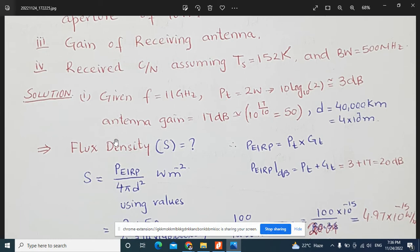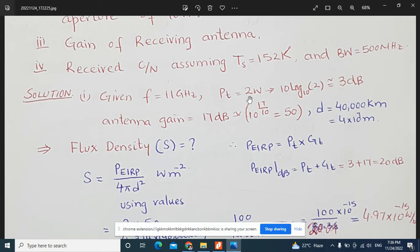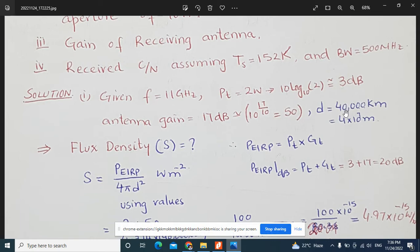For the first question, we calculate flux density. The formula is: flux density equals EIRP divided by 4π d², where EIRP is the product of transmit power and transmit gain. All values are given: frequency f = 11 GHz, transmit power Pt = 2 watts (which converts to approximately 3 dB), antenna gain Gt = 17 dB (which converts to linear value 10^(17/10) = 50), and distance d = 40,000 km = 4 × 10⁷ meters.